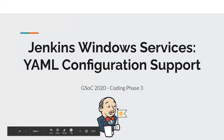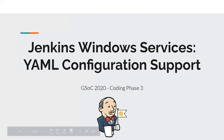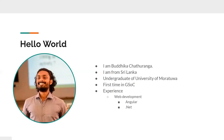Welcome everyone to the Jenkins Windows Service Wrapper YAML Configuration Support presentation. I'm Budi Chaturanga from Sri Lanka, an undergraduate in my first time at Google Summer of Code. I have a little bit of experience in web development with Angular and .NET. So that was my background.